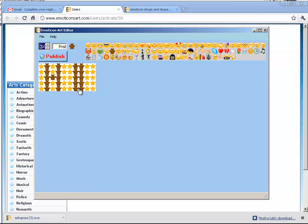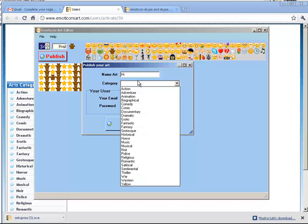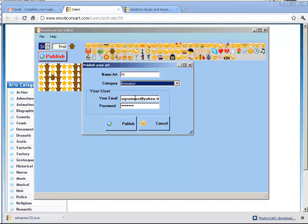Now I have to click on Publish and insert the name of the art. In this case, I choose the category Animation. The email I use is the one I registered with.